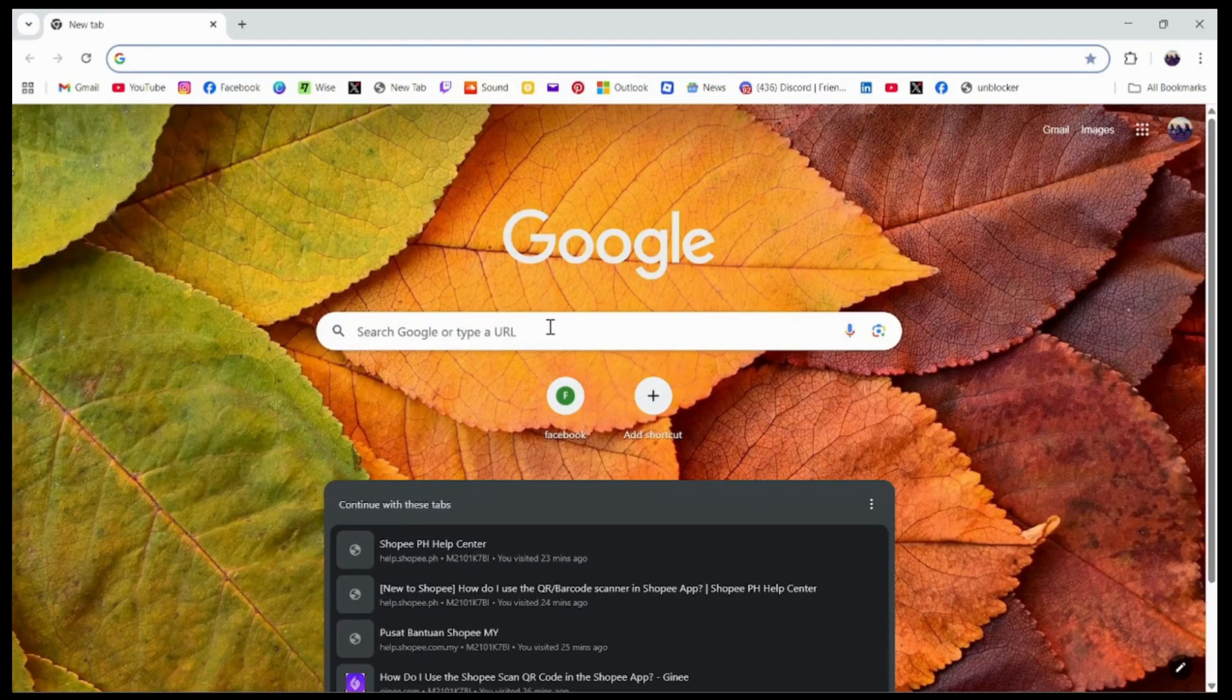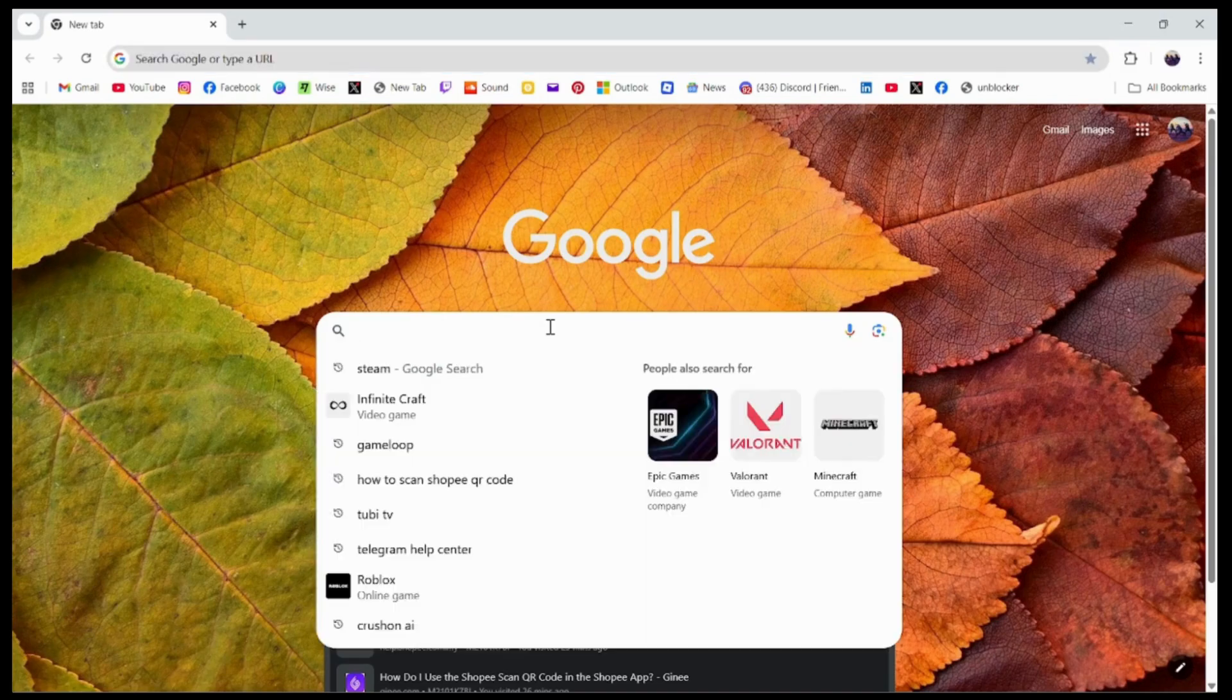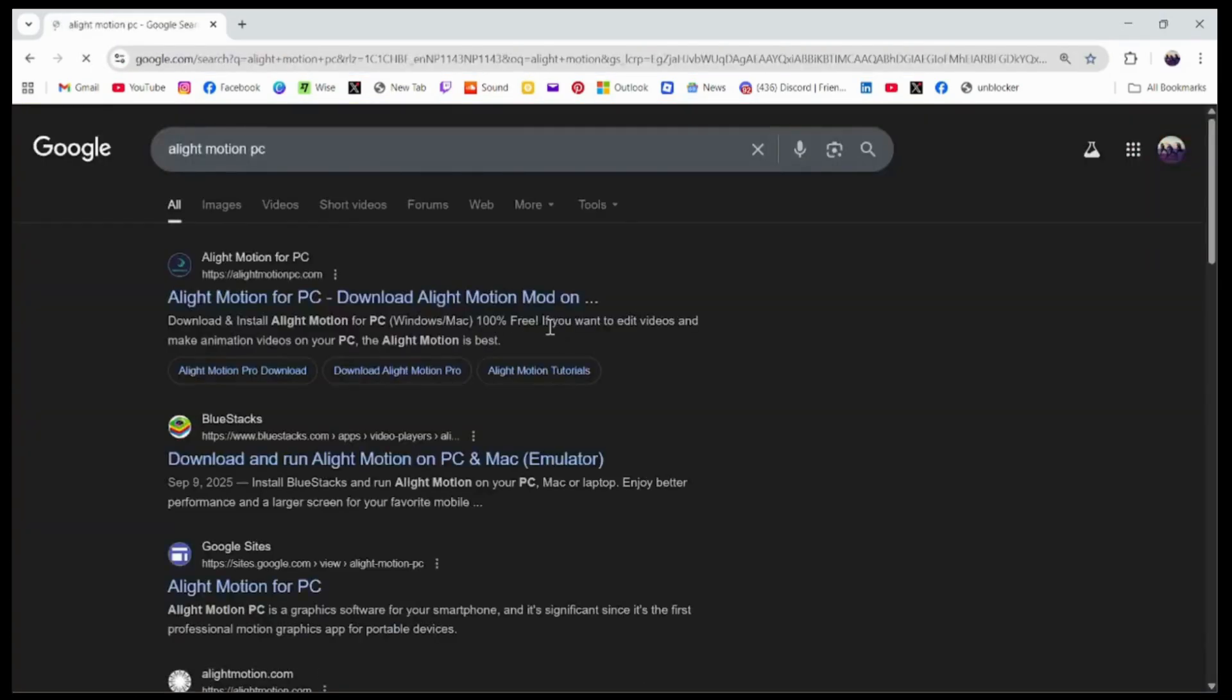I'm here with my Chrome browser. Once you're on your browser, you need to search for Alight Motion. After searching for Alight Motion, as you can see on the first result, we have the official website, which is alightmotion-pc.com.